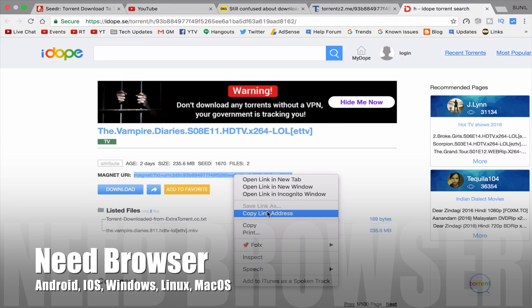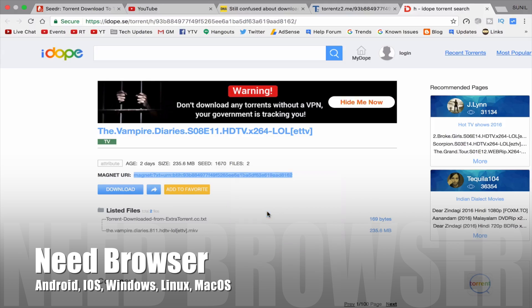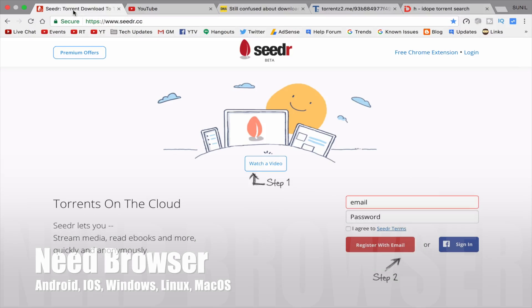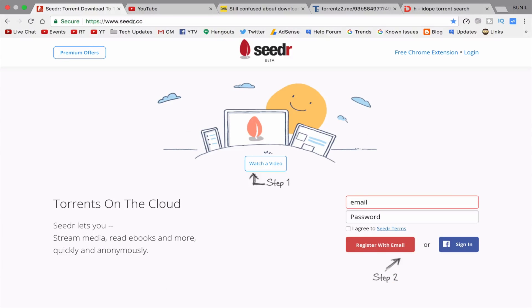No need to download or install any software or application. It's working for all Android, iOS, Windows, Mac and Linux. Just need one browser like Chrome, UC browser or any browser.